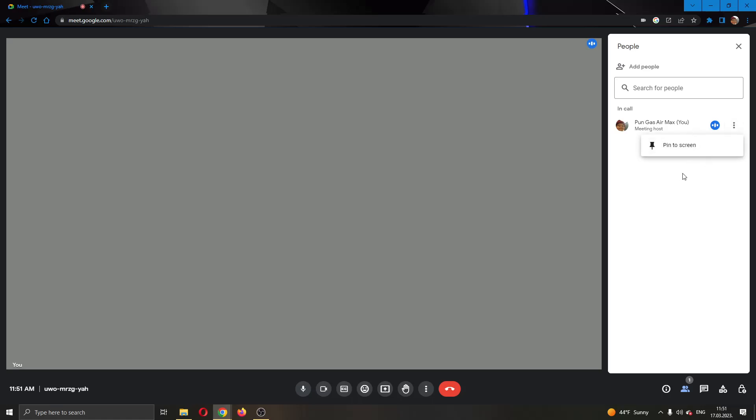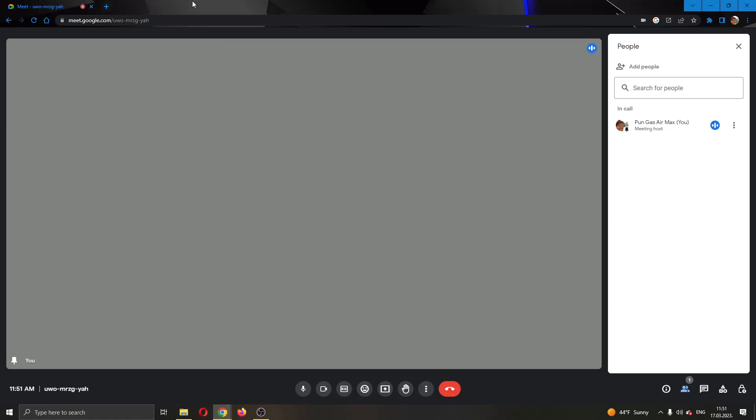This will open up a new drop down menu which may have multiple options. I only have one because I'm clicking on myself but what you want to do is click this option right here called pin to screen. As you're clicking on pin to screen, this will pin the presenter's view only to the screen and everybody else will not be pinned and everybody will be only seeing the presenter who is pinned.